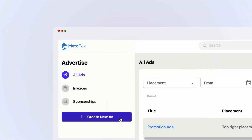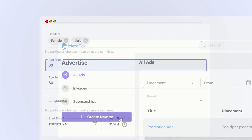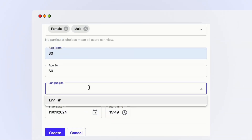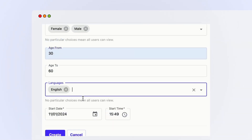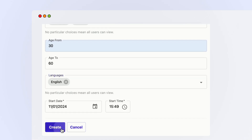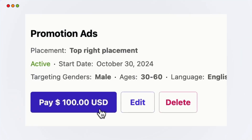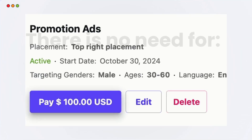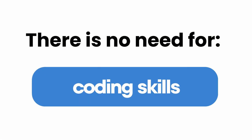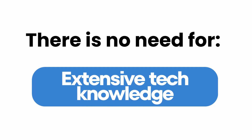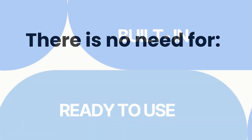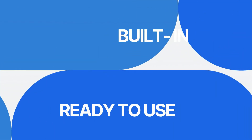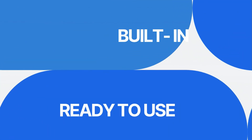Want even more control? Create a community where users can actually purchase ad placements to promote their products or services. There is no need for coding skills or extensive tech knowledge — everything is built in and ready to use.